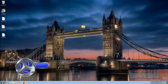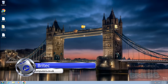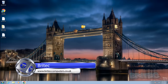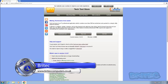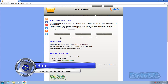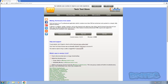Got another software review here for you. In this one we're going to be taking a look at Tech Tool Store. This one's been created by the famous UVK creator and you can get it from his website.